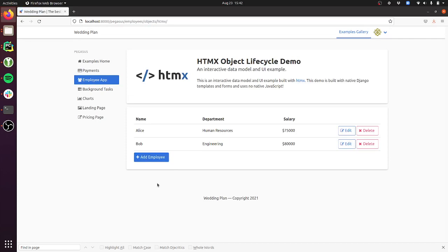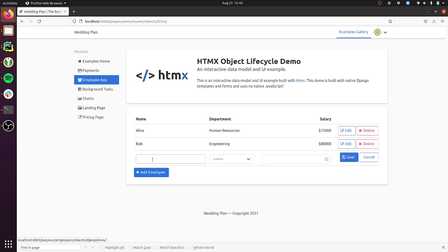If you haven't heard of it before, htmx is a really cool little library that lets you build applications that feel like rich modern JavaScript applications, but you don't have to write any of your own JavaScript. They do it with HTML annotations and API calls. This whole UI is built with htmx and Django forms—there's no JavaScript that I had to write, but you can see it feels very much like a single page app.